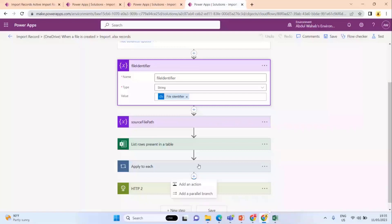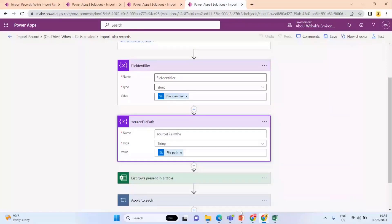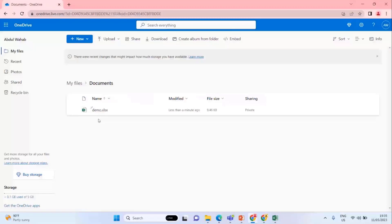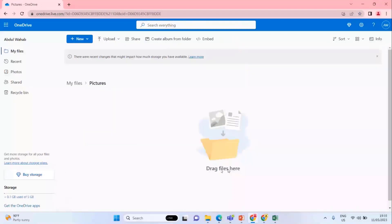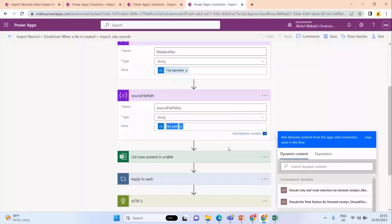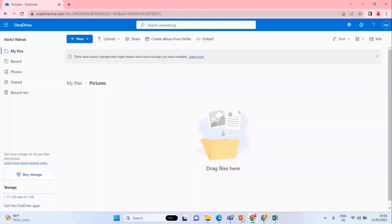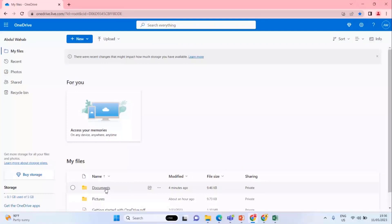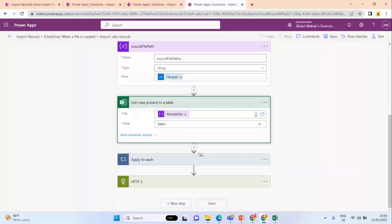Whenever a file is uploaded to the Documents folder, this Power Automate is triggered. I need the file identifier in the flow process, so I save it to a variable. I also need the file path — after the file is successfully processed, I need to move it to the Processed folder. So for that purpose I need this folder path and this is the source folder path, which is part of the Documents folder. Through this Power Automate component, I can parse all my records.